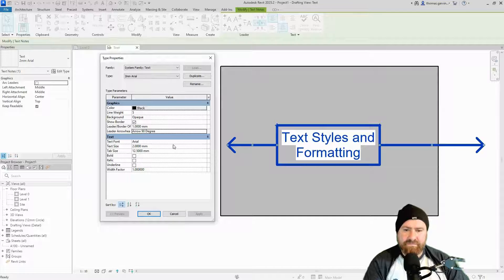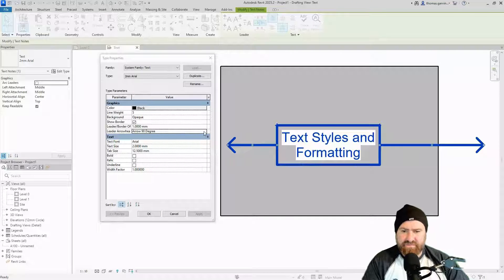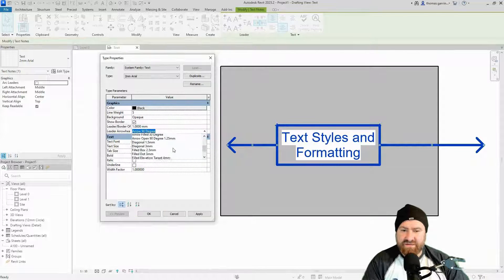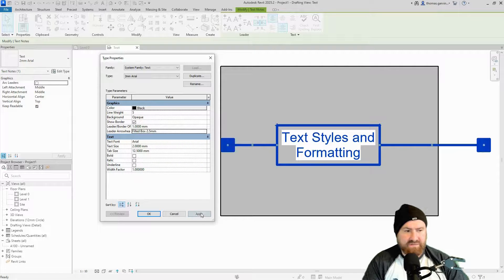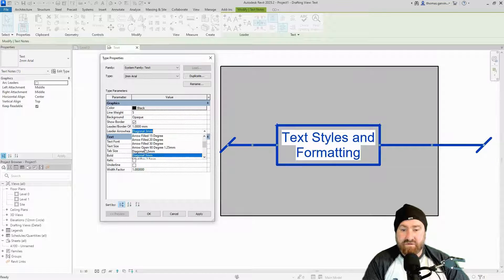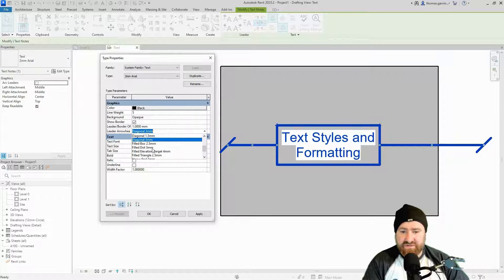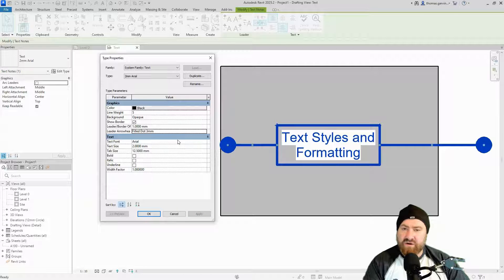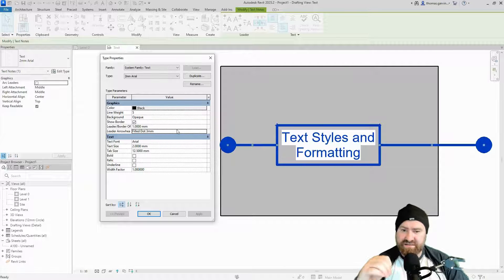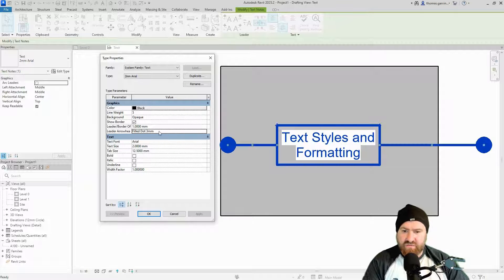The leader arrowhead is set to a 90-degree angle arrow by default. We can change that — we have a list of available arrows. We could change it to a filled box, diagonal 3 millimeters, filled dot, open dot, closed dot — there's all sorts of different ones. I'll come back at the end of this video to show you some options for creating new versions of these, which we do outside of these properties.